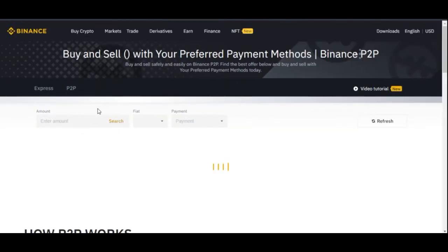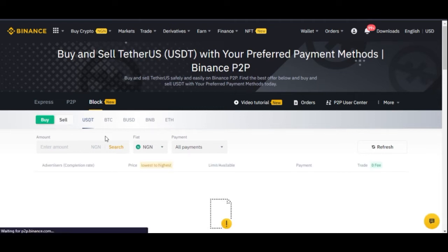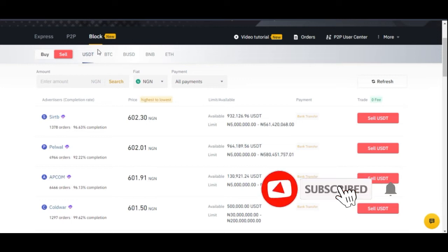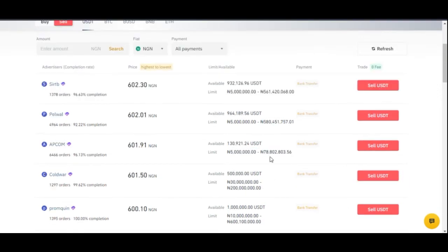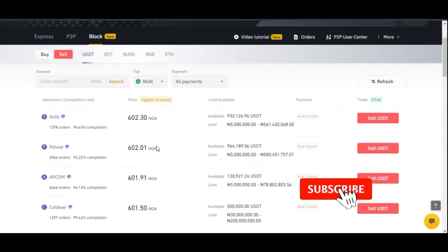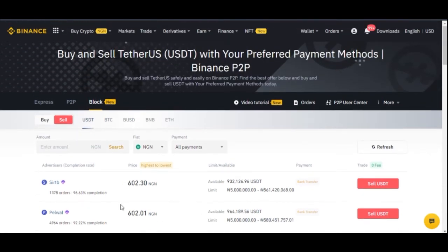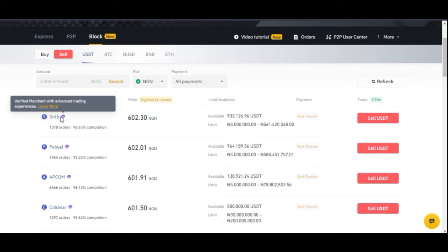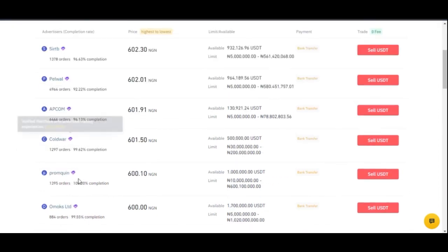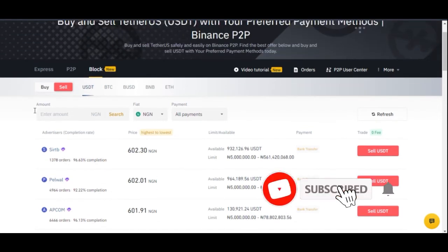The third option is the Block Trade Mode. This is for high-volume traders — if you want to trade crypto worth millions of Naira. Here the limits go from 5 million to 580 million Naira, and even higher. If you want to sell Bitcoin worth 500 million Naira, you come to the Block Trade platform where all traders are advanced, verified users ready to transact at those volumes.